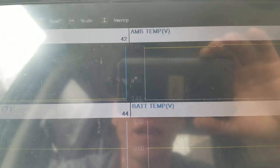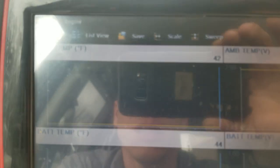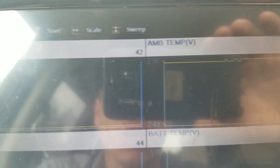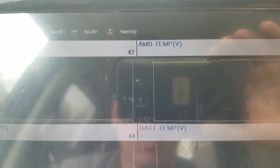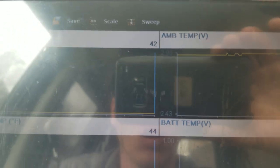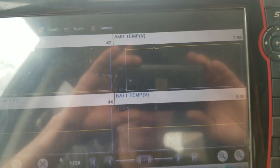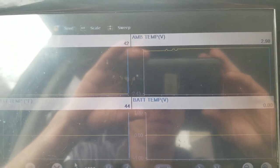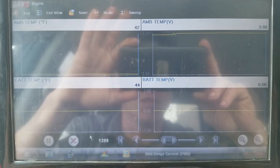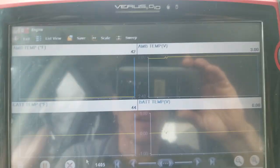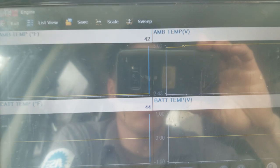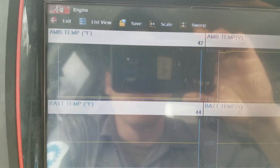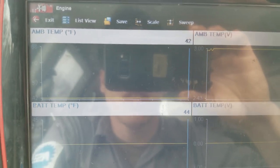But if you look, you can see now that our ambient temp sensor is - hold on, let me clean my lens on my phone here. Sorry guys.